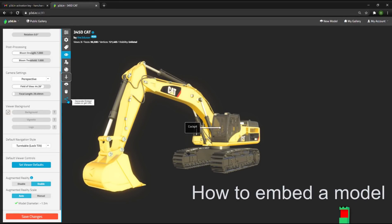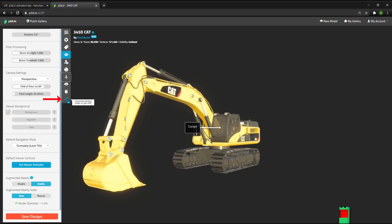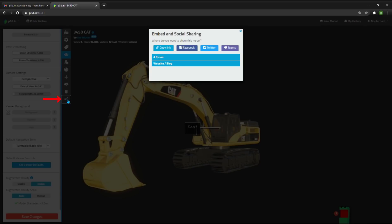How to embed a model. Let's look at how to share and embed this model. By clicking on this little share icon, you can basically share by copying the link of the model or by generating a Facebook, Twitter, or Microsoft Teams embed.